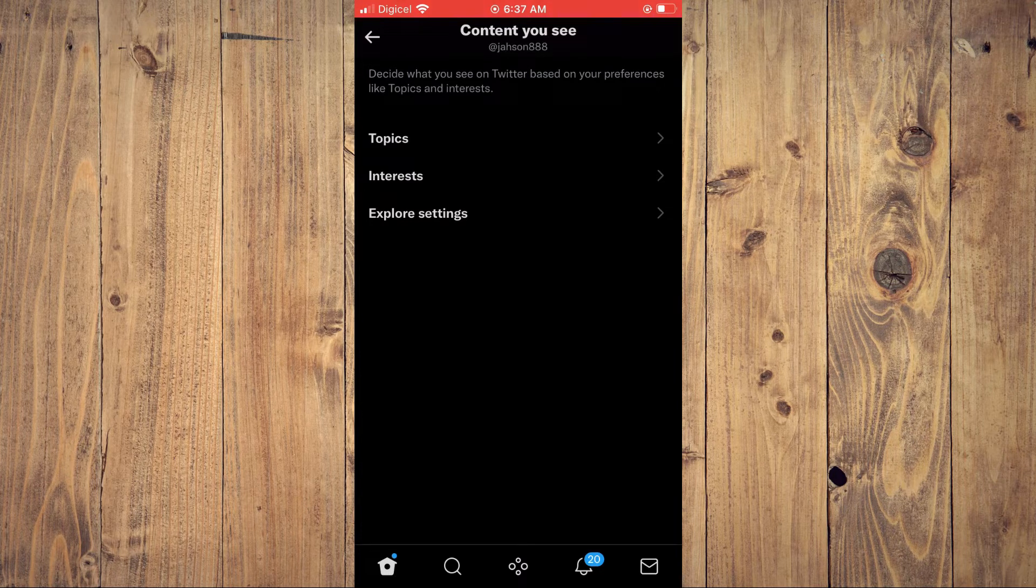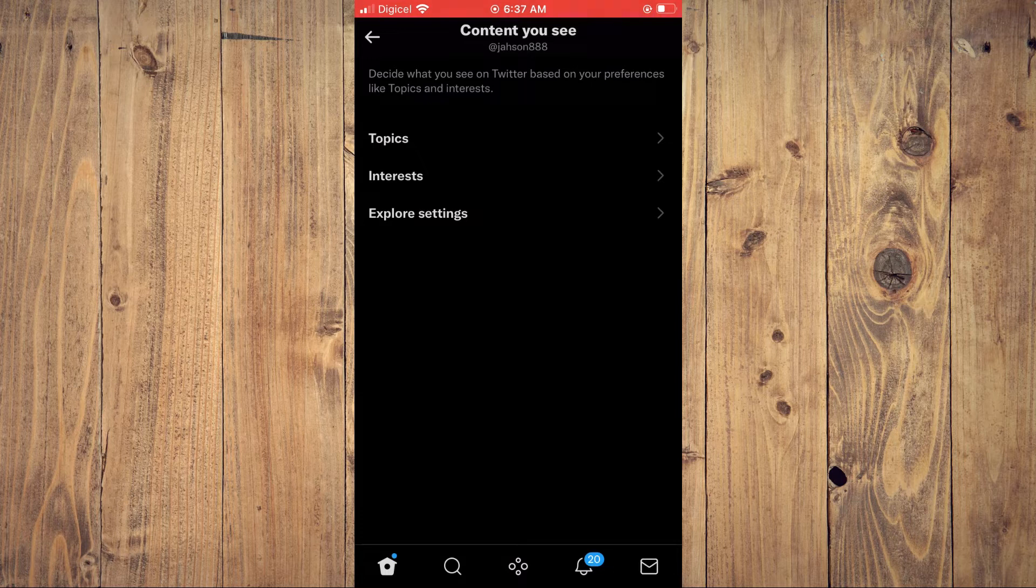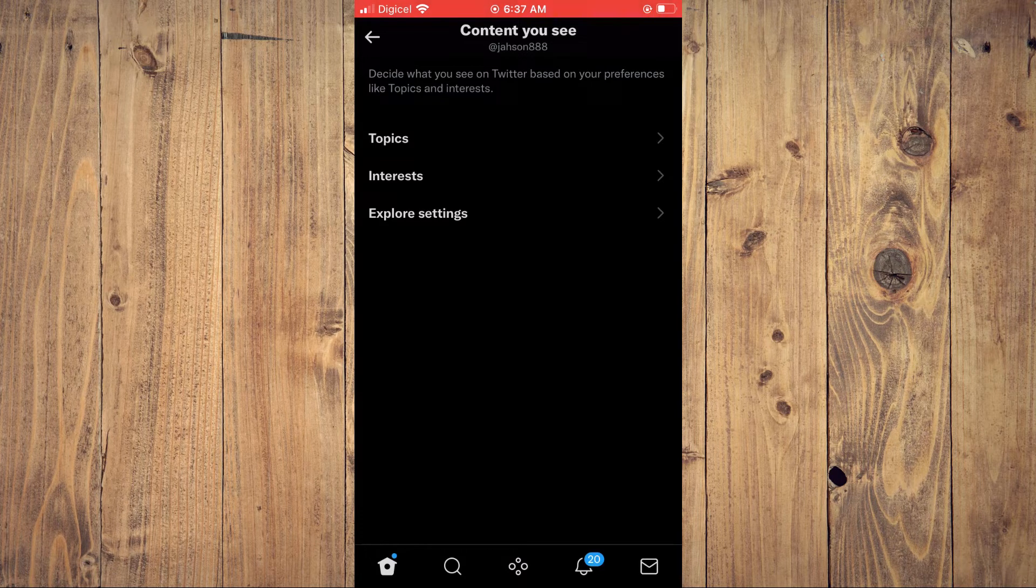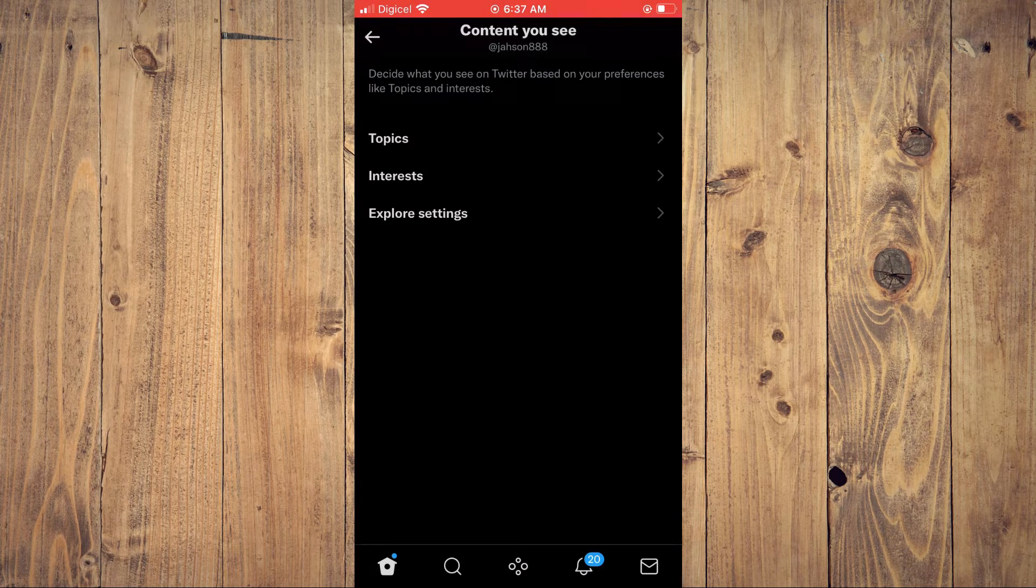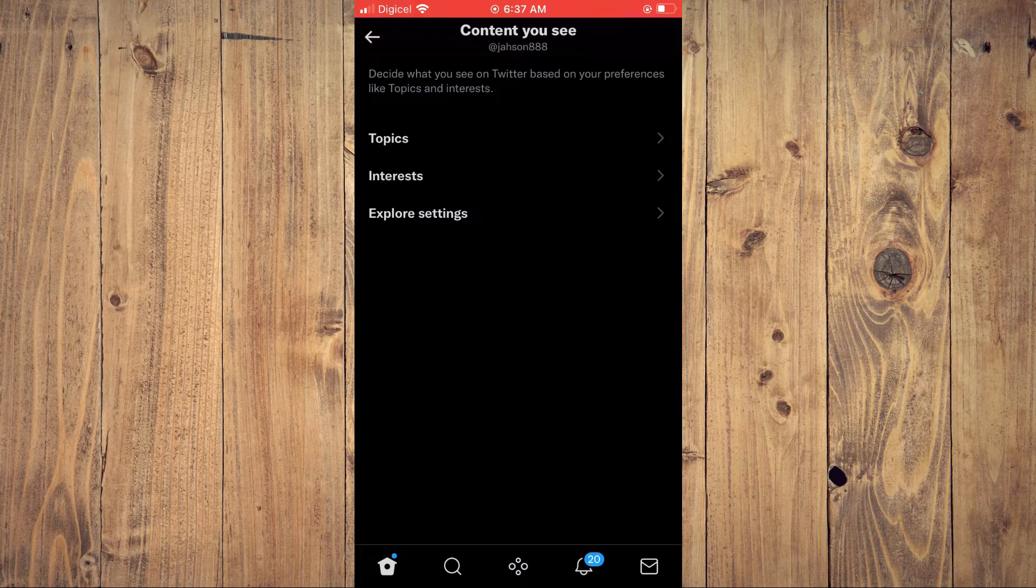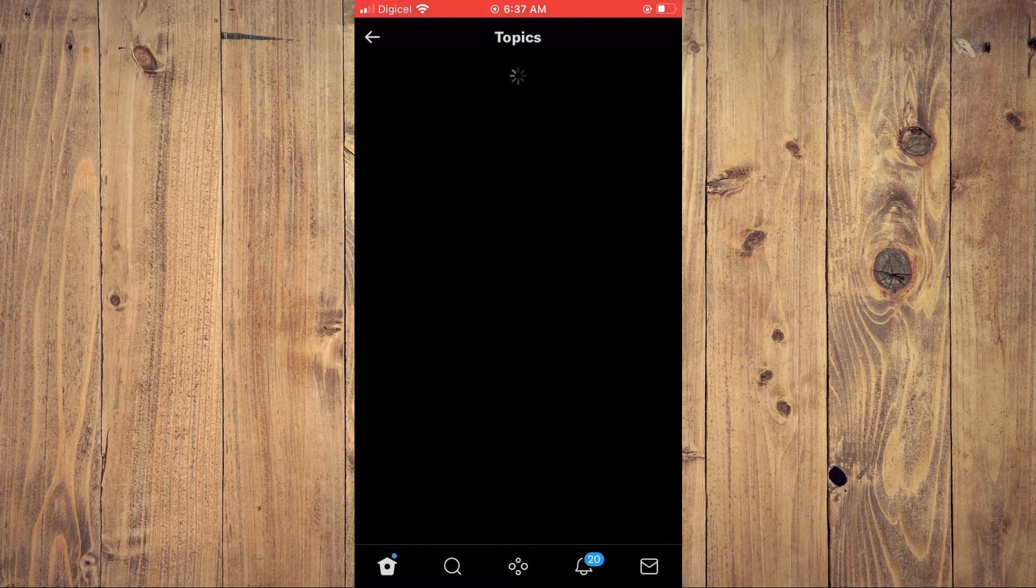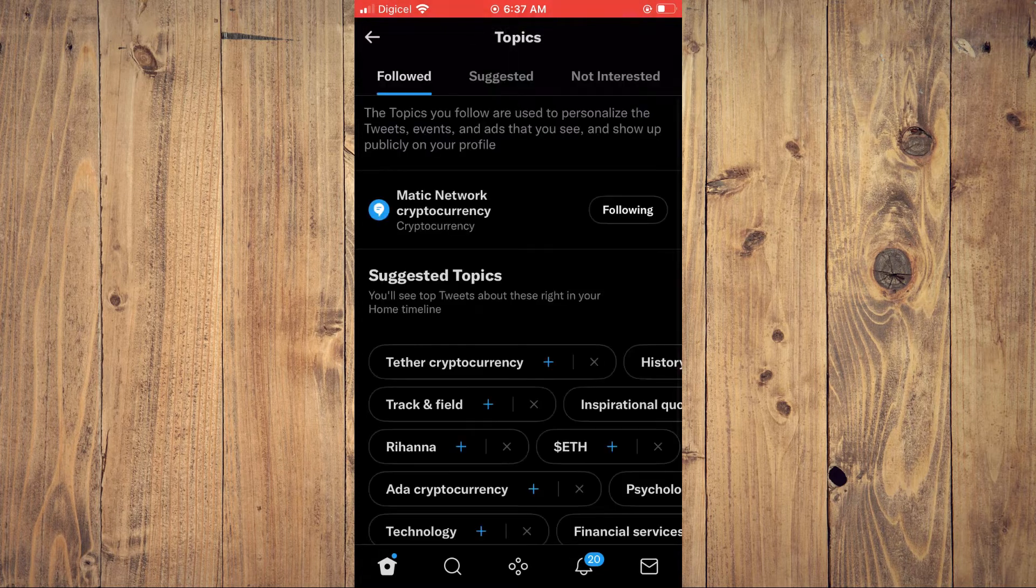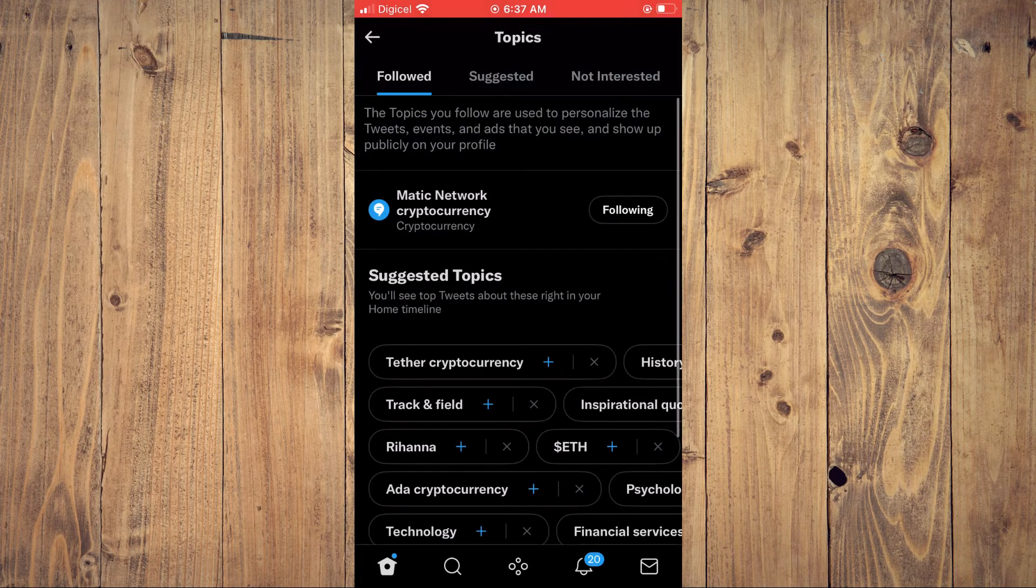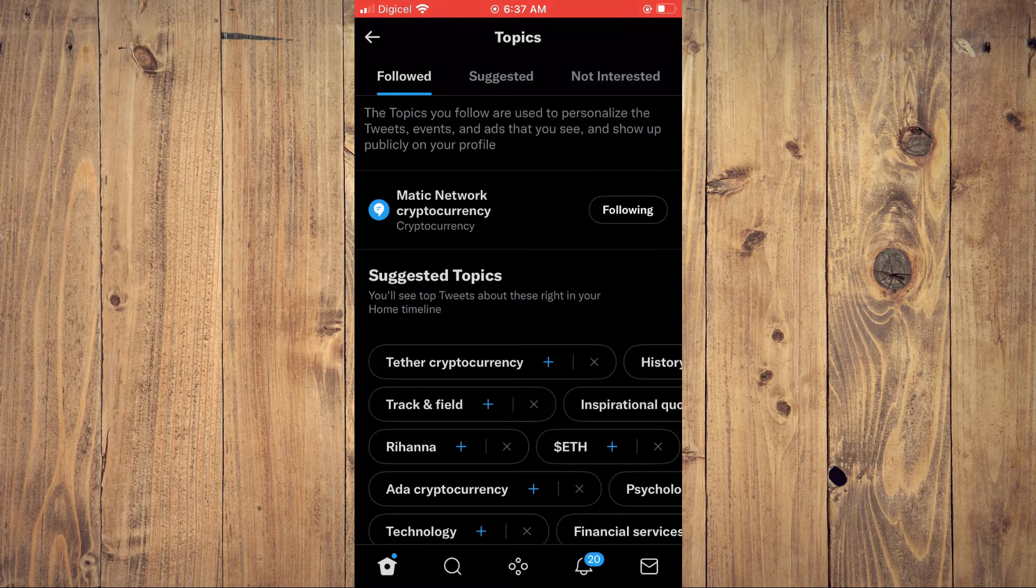device, as you'll get more options on Android or if you use Twitter on a browser. You can tap on Topics right here to edit the topics that you will see on